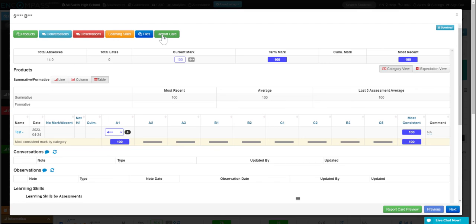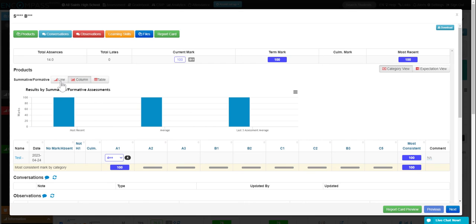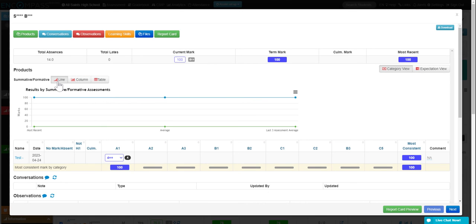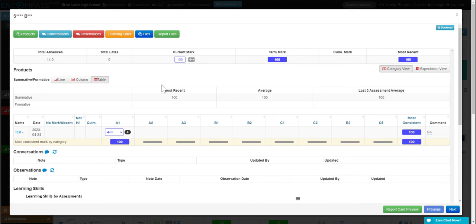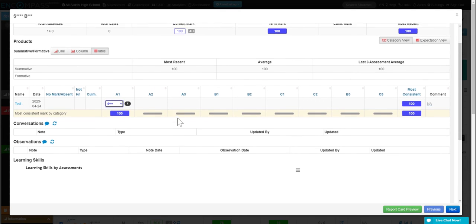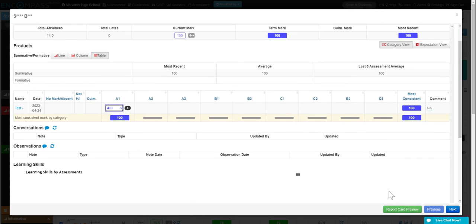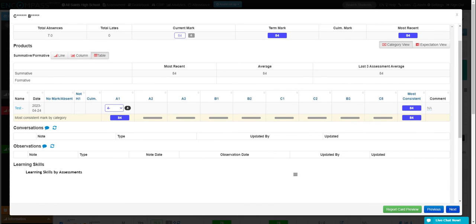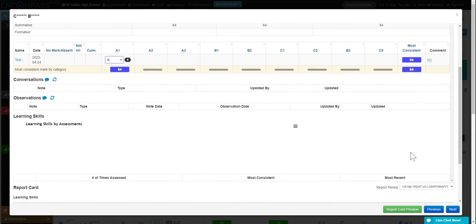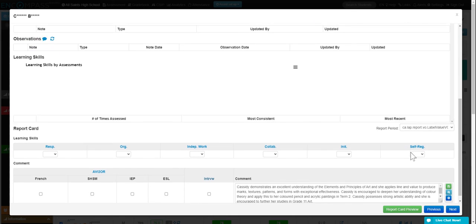You can also view their report card. You can change from a table to a column to lines. So lots of different views there. You can also edit their marks right here, and then again, click on next to see the next students.